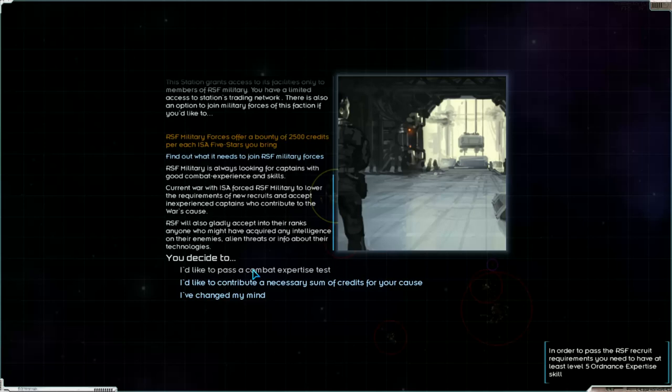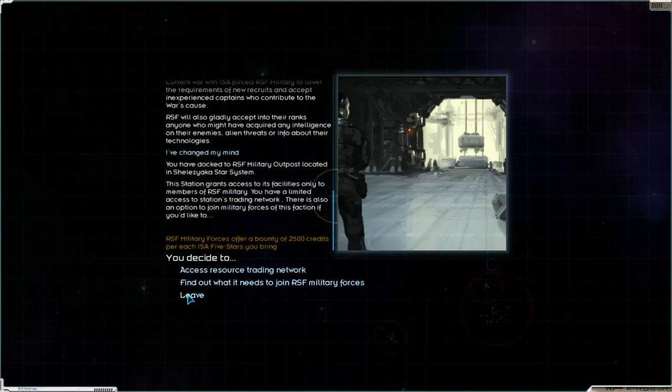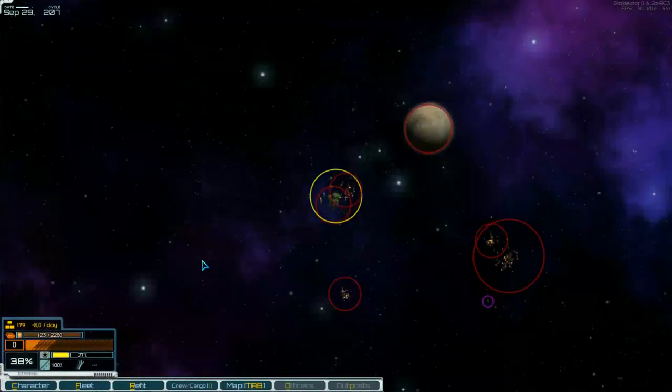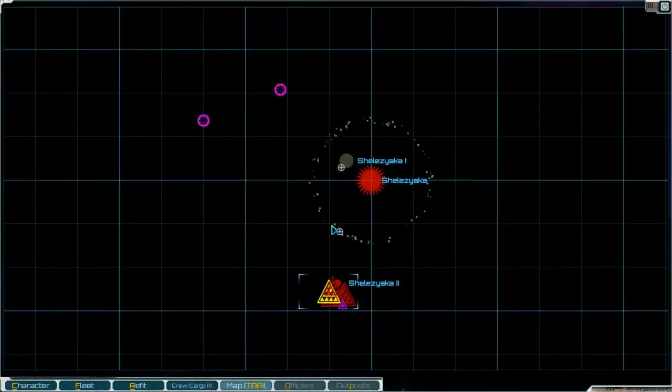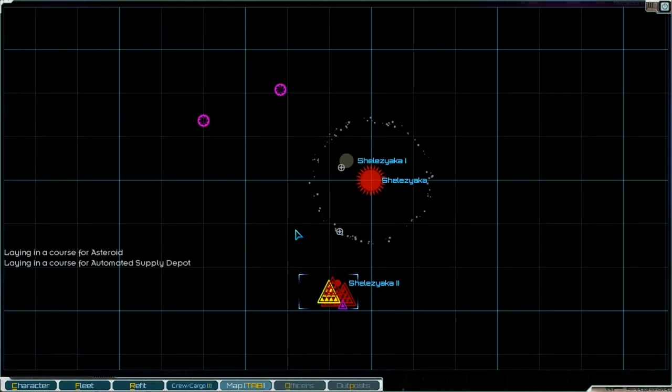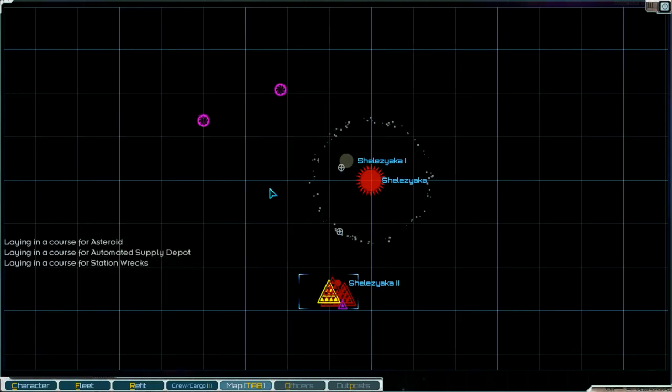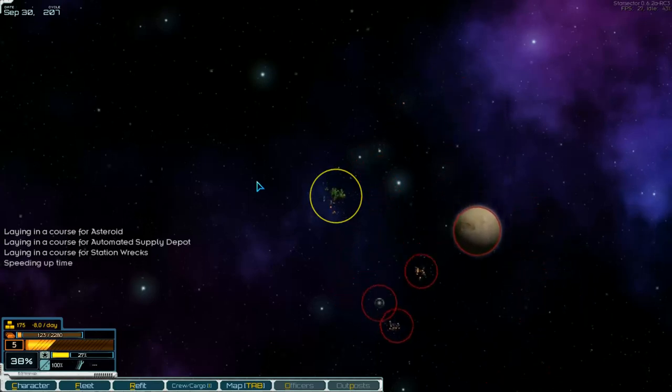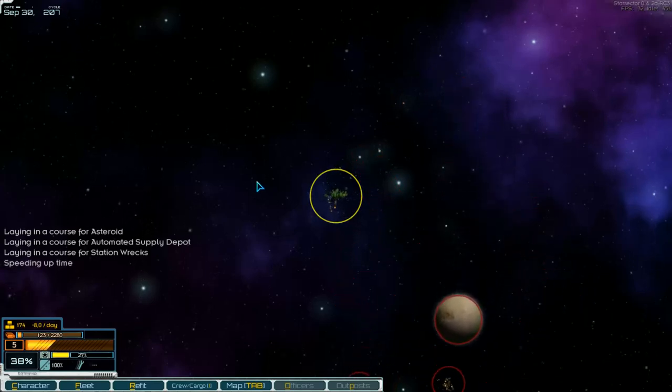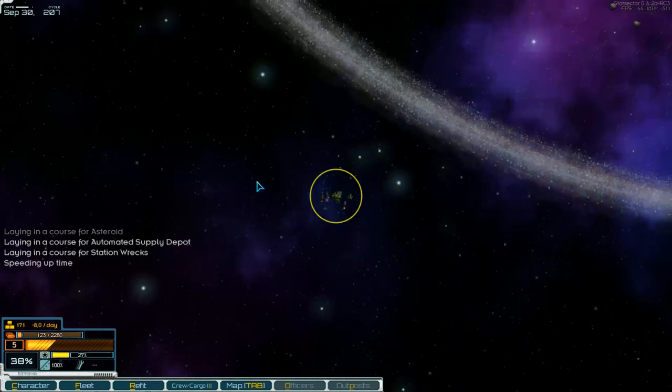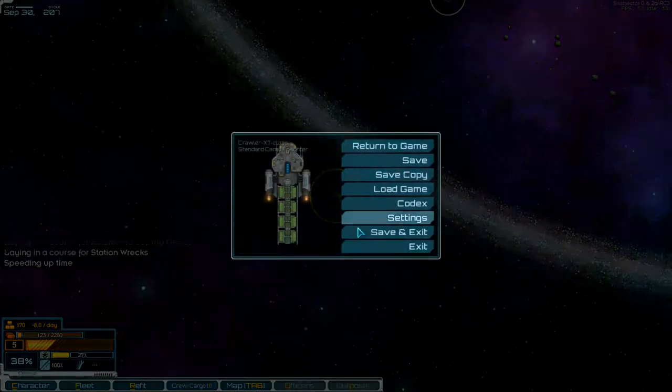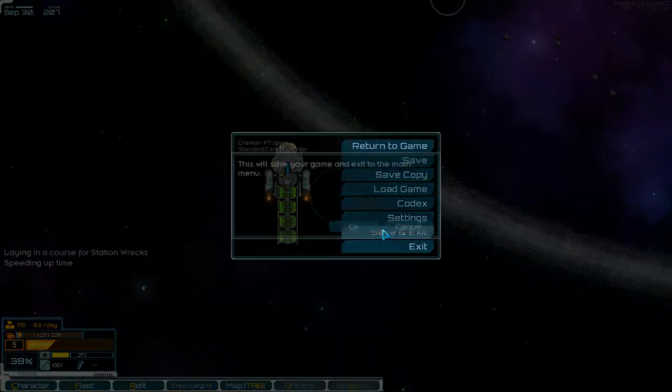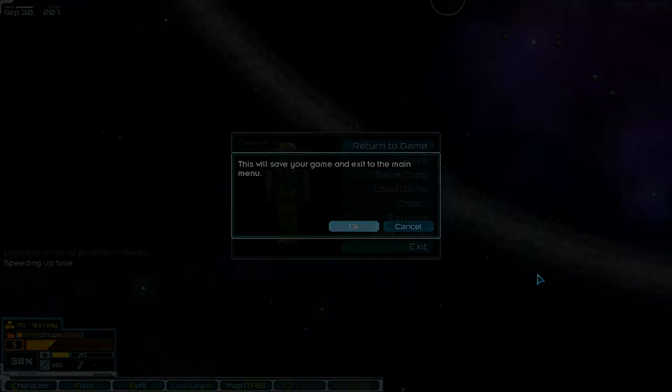I've changed my mind. Leave. And what's this? Asteroid, supply depot, and here's a station wreck. So we go first there. But I think for this part it's enough. Thanks for watching and see you next part. Bye.